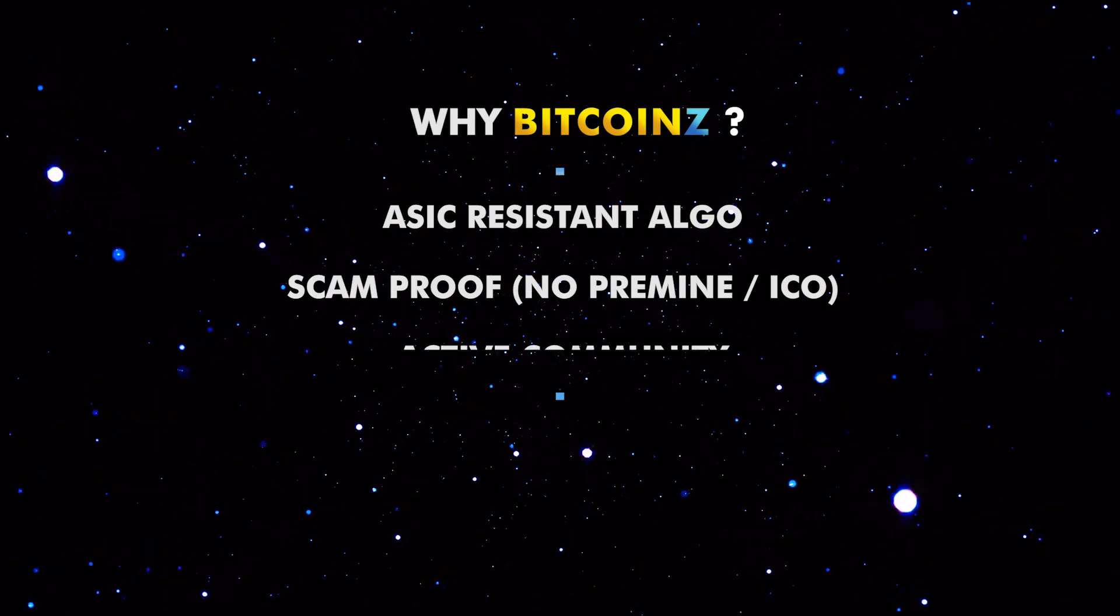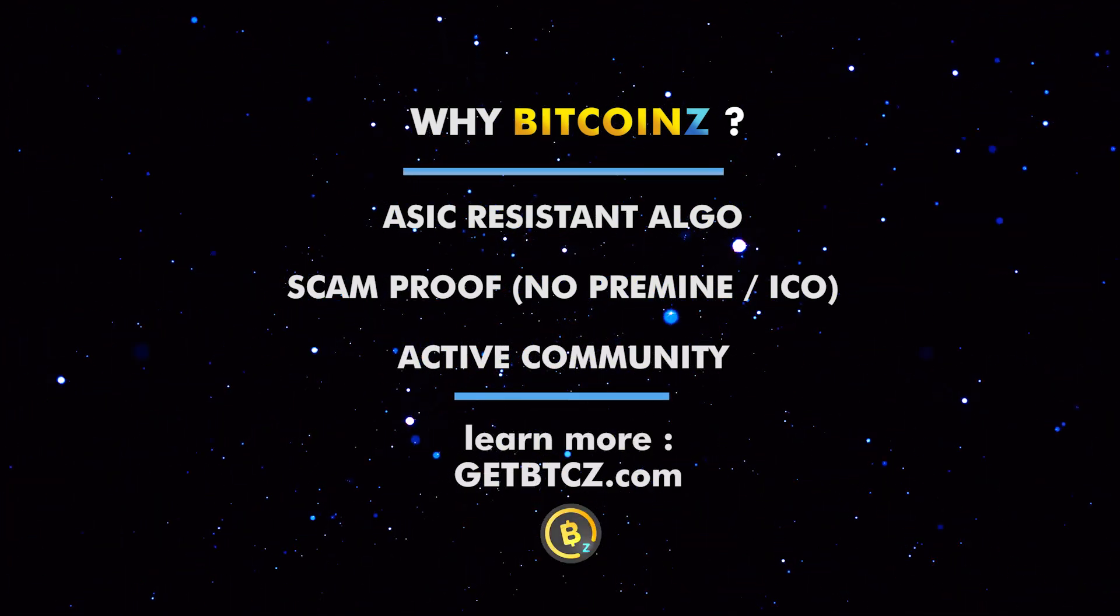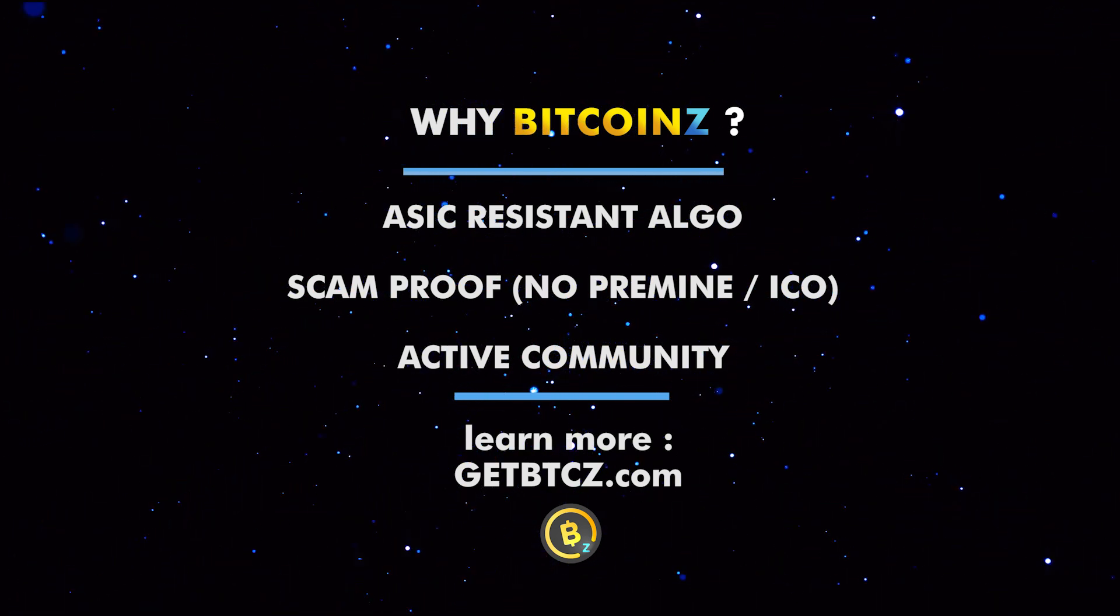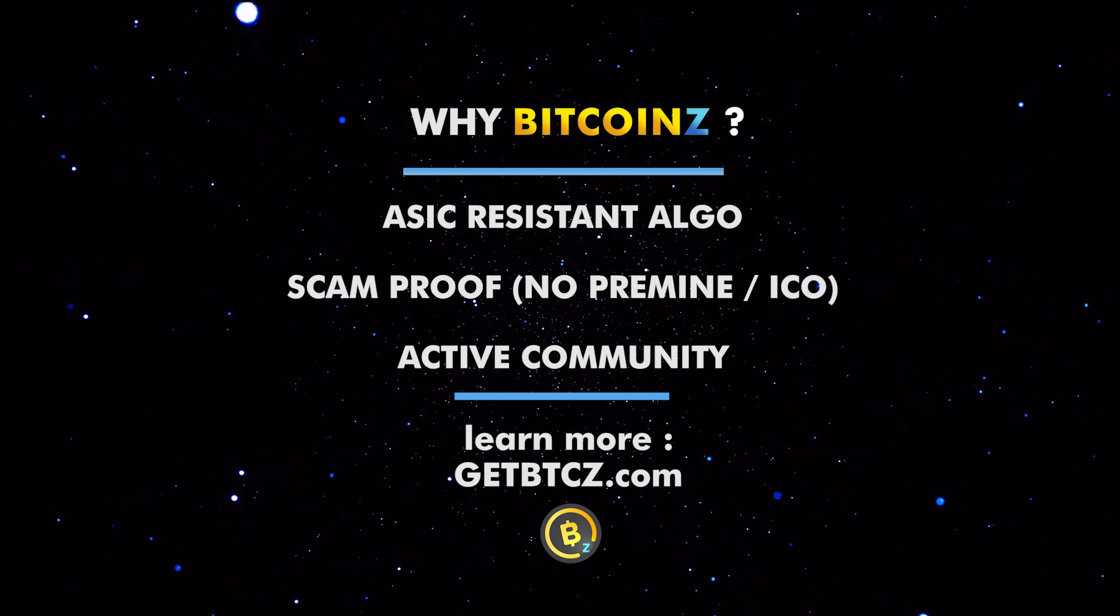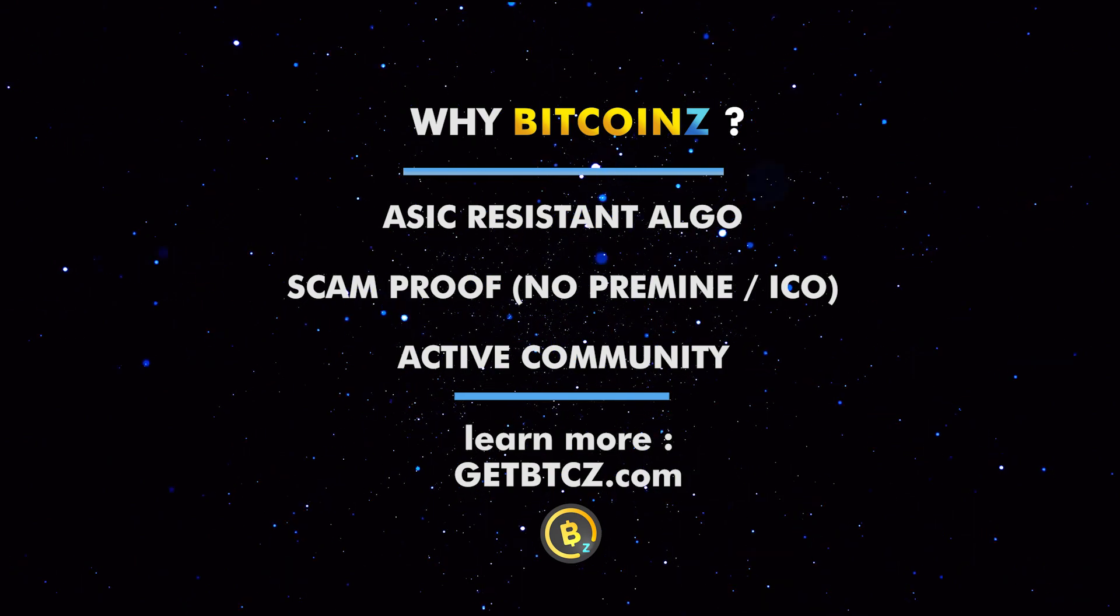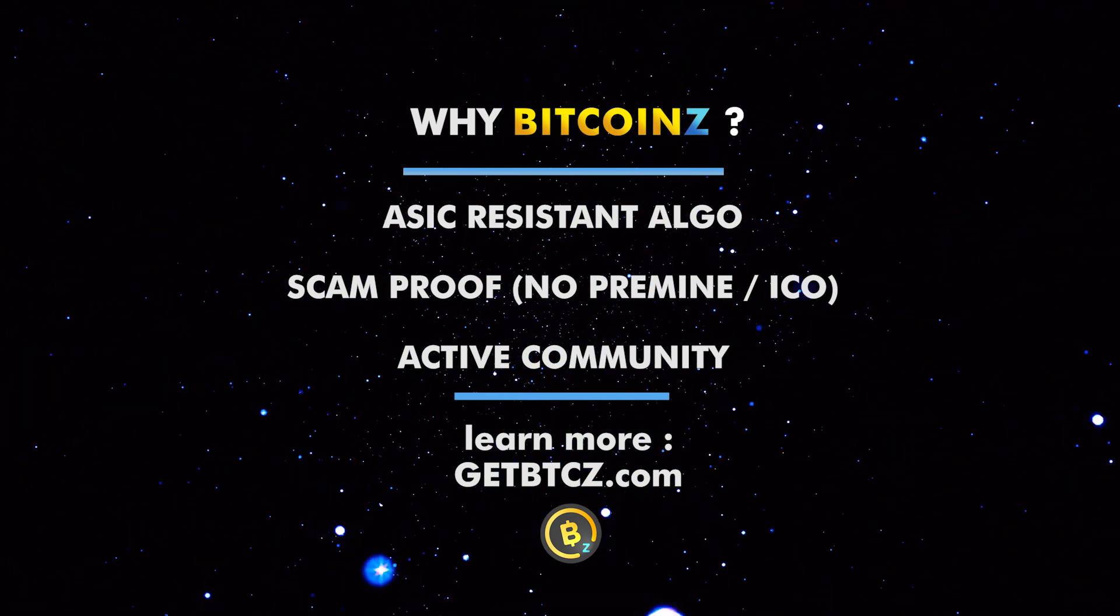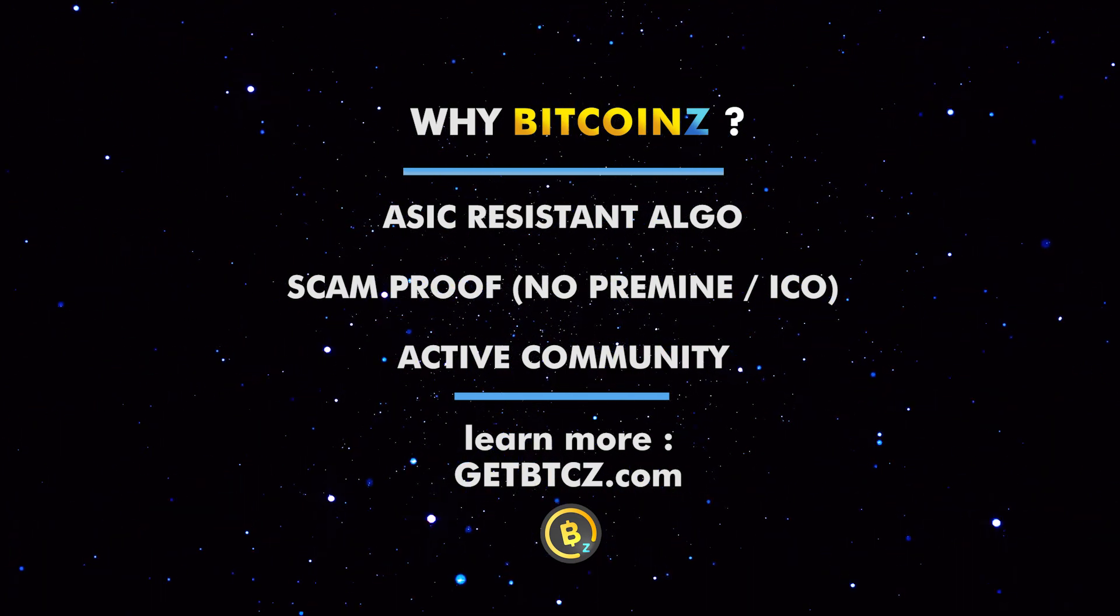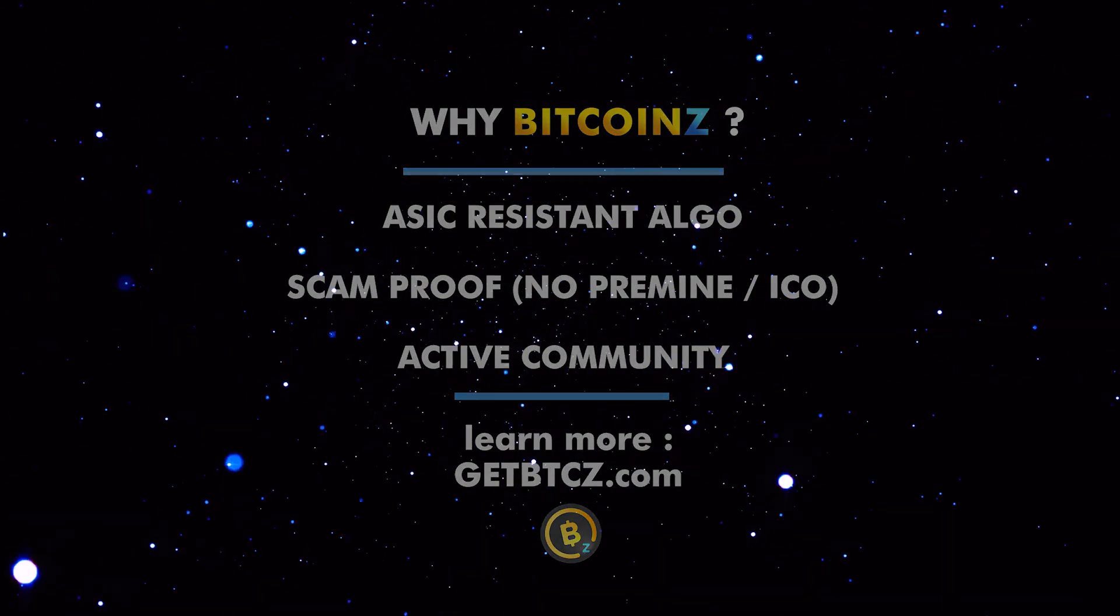Some reasons why we have chosen Bitcoin Z are: first, its ASIC resistant algorithm which offers much more meaningful rewards for the small miners who use their personal computers. Second, the fact that Bitcoin Z is a scam-proof project because it had no pre-mine and no initial coin offering. Third, it is a 100% community-driven project like the original Bitcoin with no company behind it.